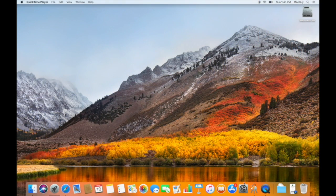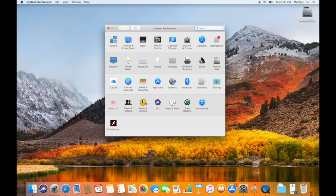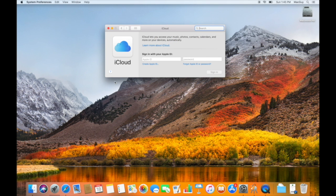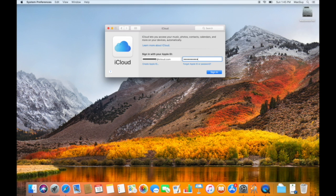We're going to need to open up System Preferences in order to create our iCloud account. We're going to click on iCloud. If you don't have an Apple ID, you can create one now by just clicking this link here. But since I have one, I'm going to use mine, and I'm going to click the Sign In button.